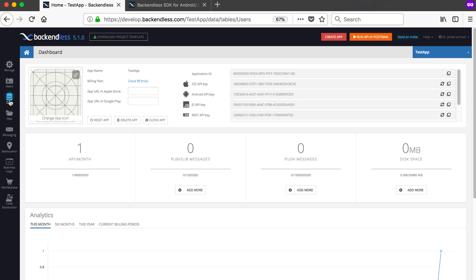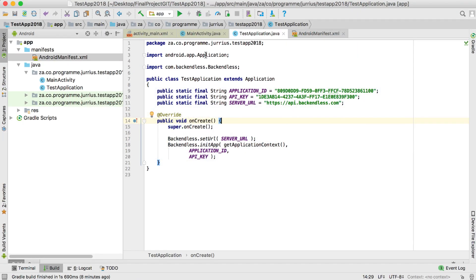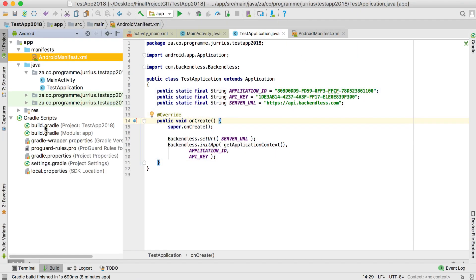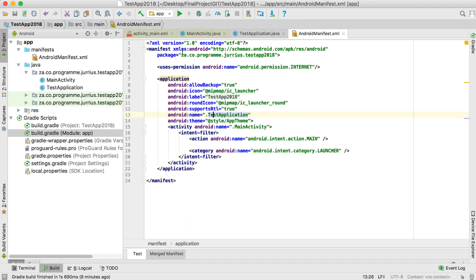You can see there's one API call already made — not sure why. If we go to data now, this is where all my data tables will be. Just to run through the steps again: the first step is to go into your build.gradle and make sure you have the Backendless implementation. If you missed it, type it in and click Sync Now.